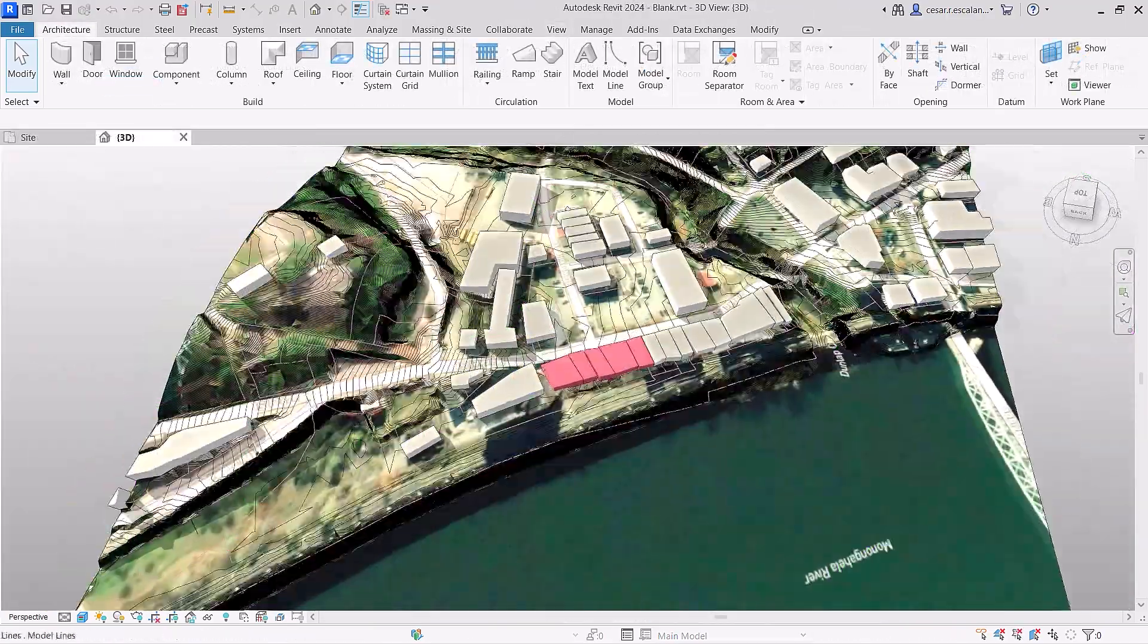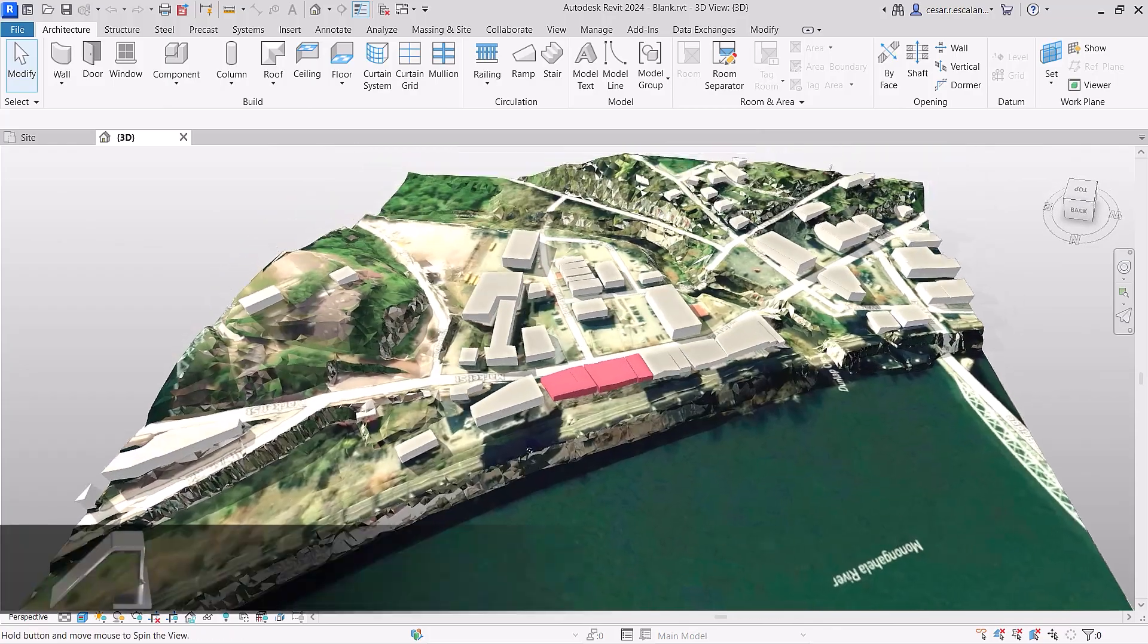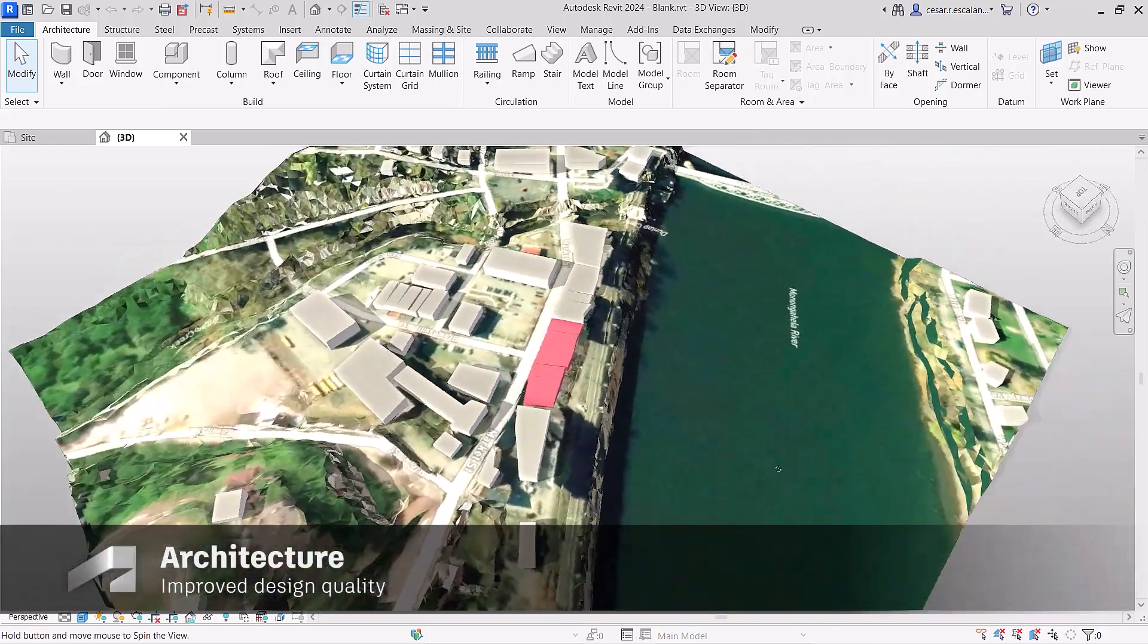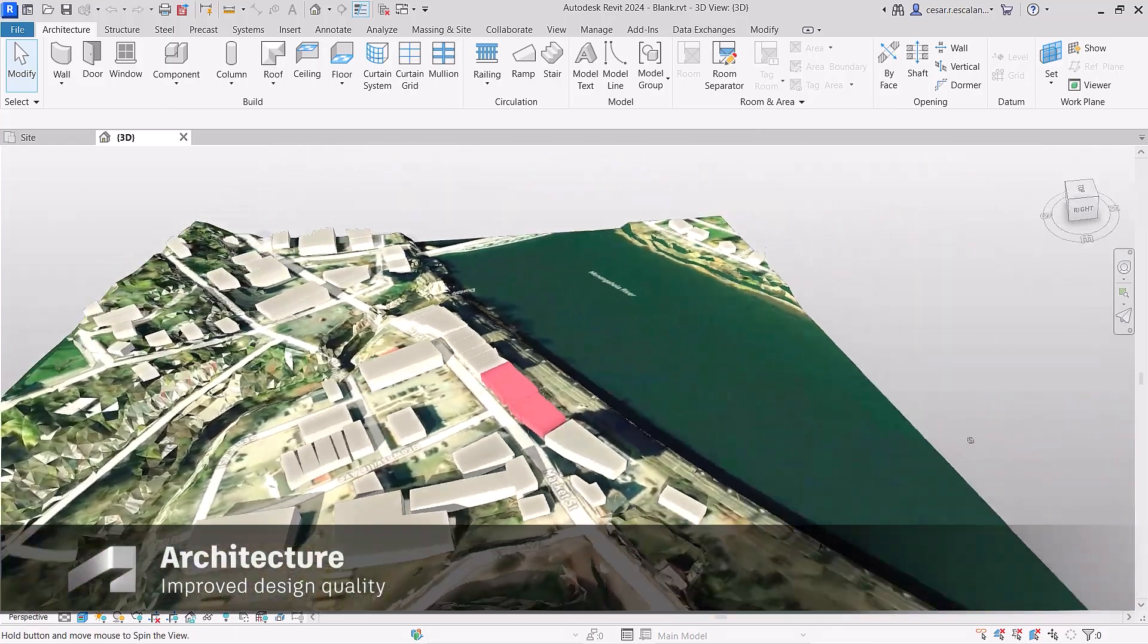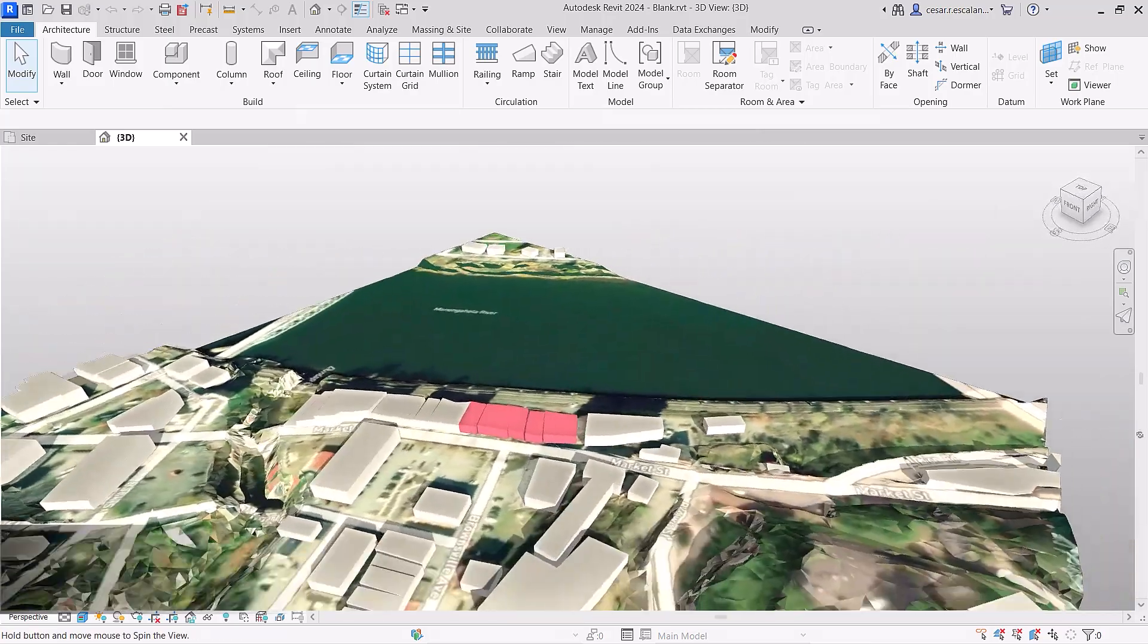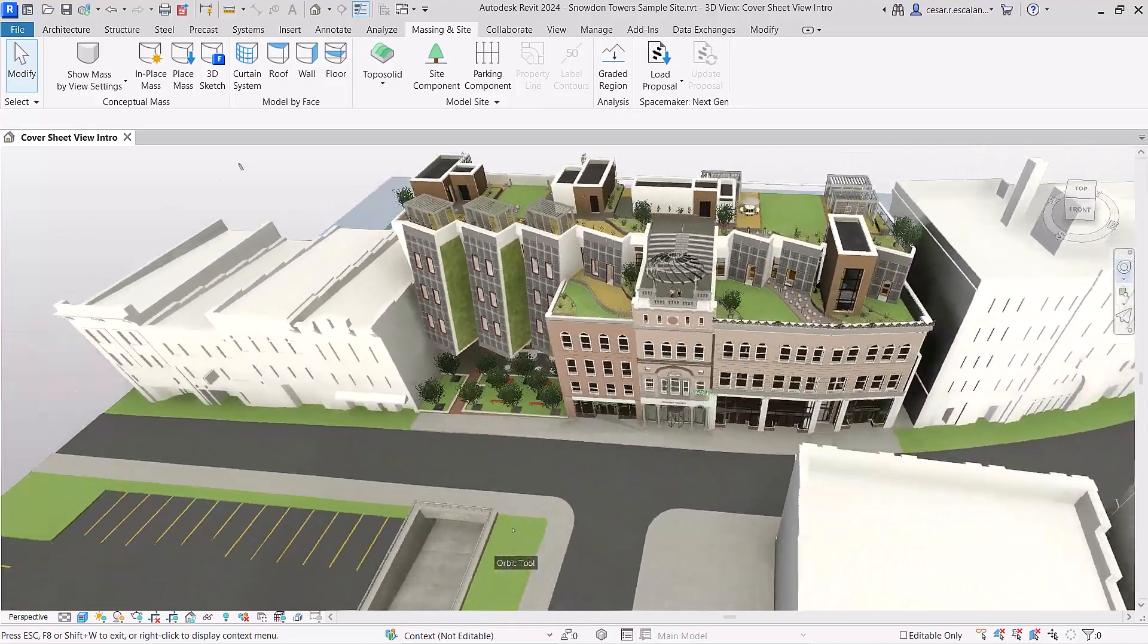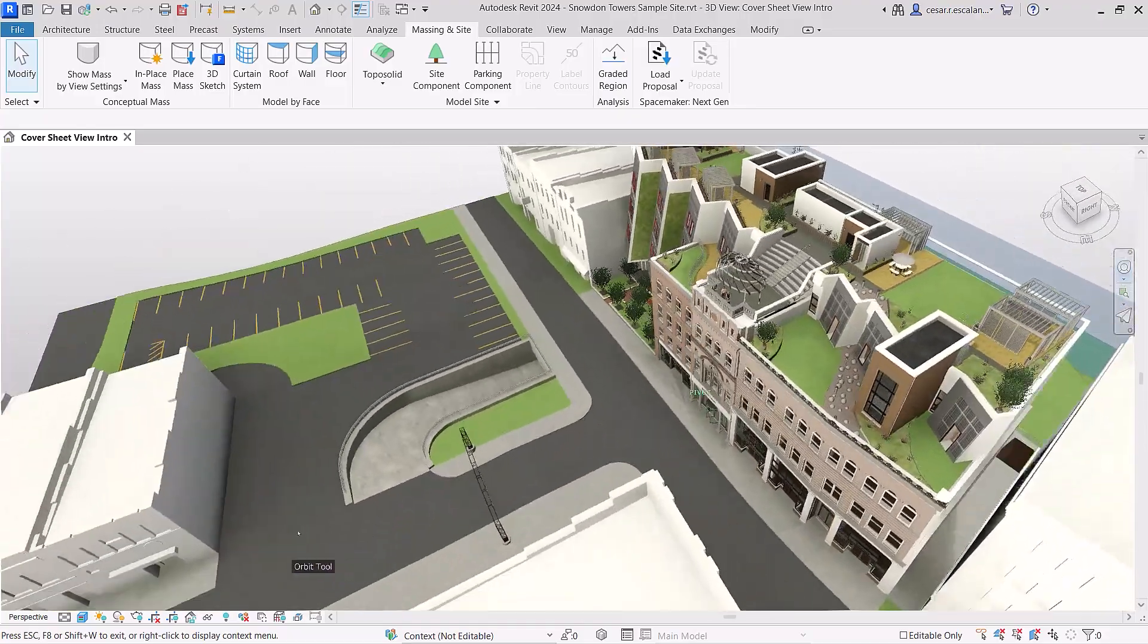Revit 2024 helps you improve the quality of your site design with the introduction of toposolids. Model topography and document landscape projects more efficiently.